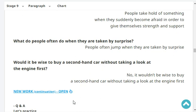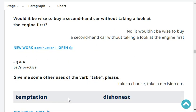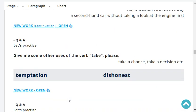Would it be wise to buy a second-hand car without taking a look at the engine first? No, it wouldn't be wise to buy a second-hand car without taking a look at the engine first. Give me some other uses of the verb 'take'.